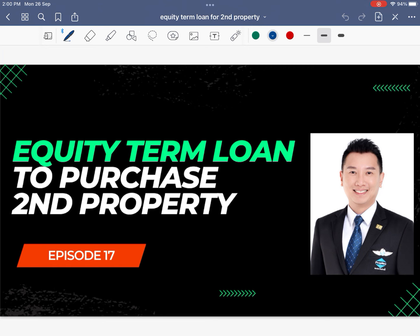Hello everyone and welcome back to another episode of the Clement Consultancy Education Series. In this episode 17, I'm going to touch on Equity Term Loan to purchase the second property — in short, ETL. So what is ETL? Let's dive in.